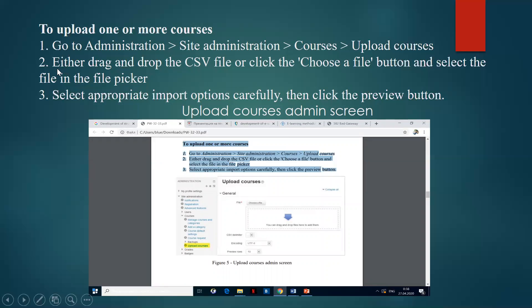Then, drag and drop the CSV file or click the Choose File button and select the file in the file picker. Select appropriate import options carefully, then click the Preview button. You must click to upload the course admin screen. In this picture, we upload one or more courses. Here, you can see all of the commands.